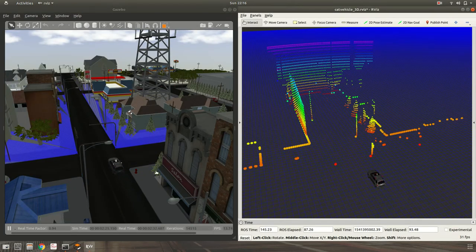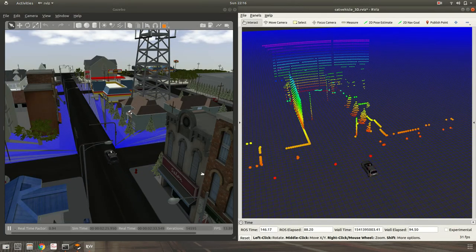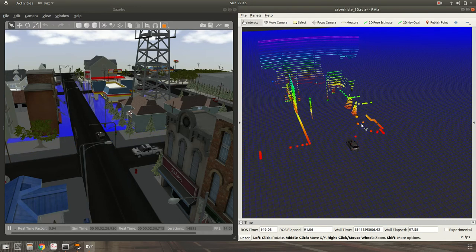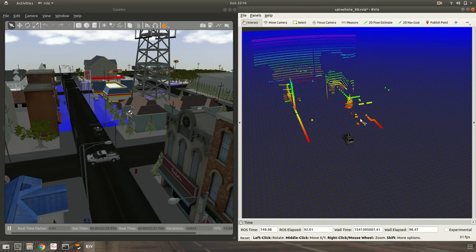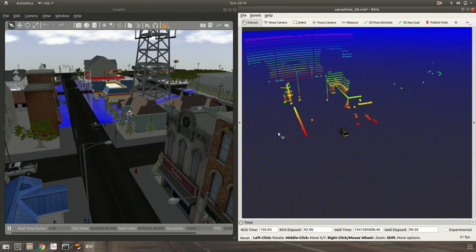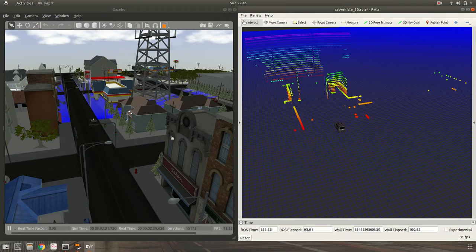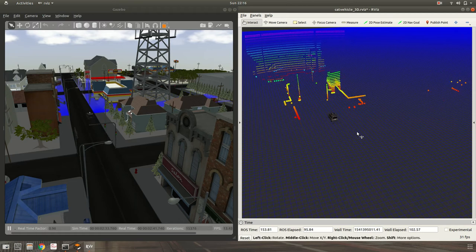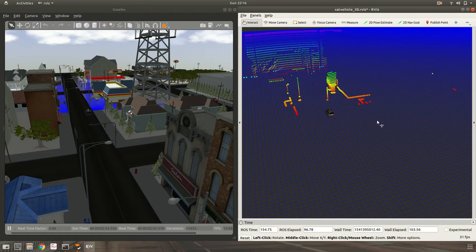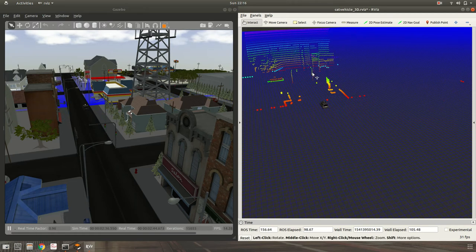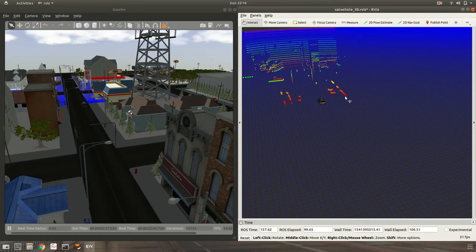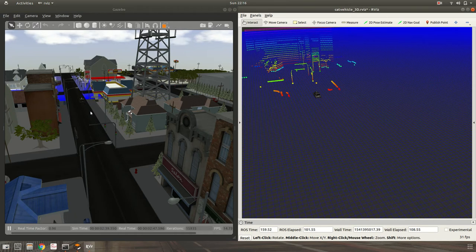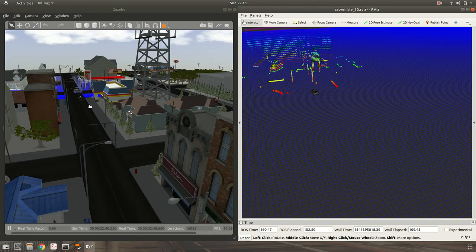As you can see, as the CAT vehicle is driving ahead, we can see change in the point cloud data based on the surroundings the CAT vehicle is encountering. You can clearly see that certain point cloud regions represent specific features.